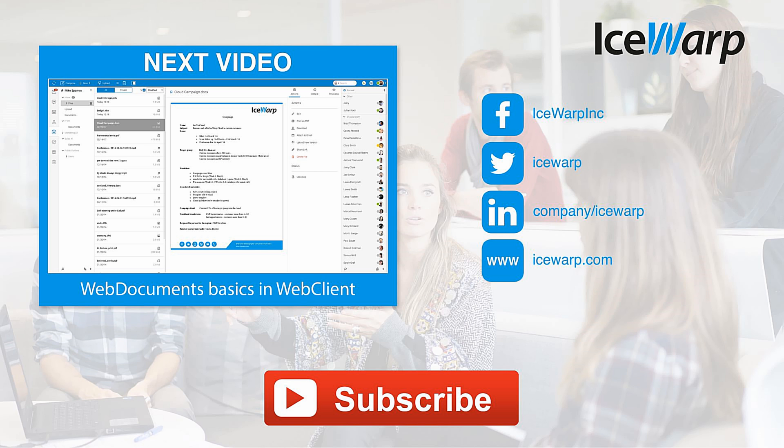Did you like this video? Leave us a thumbs up and subscribe so you won't miss any other. I also recommend you our next video which is as well related to IceWarp. See you there. Bye.